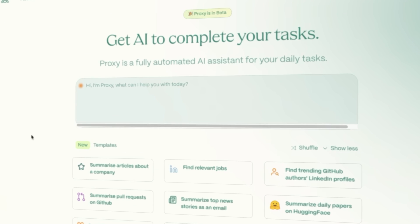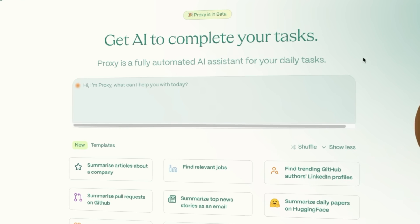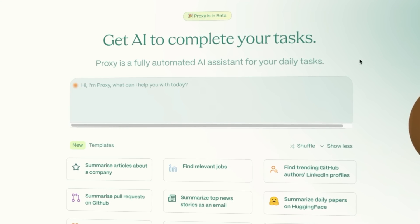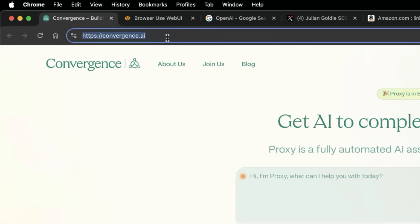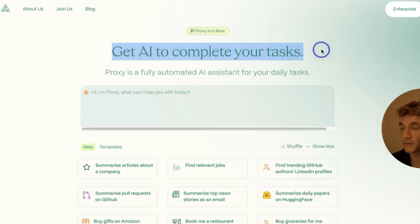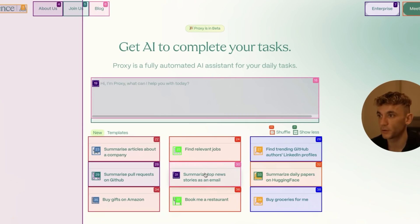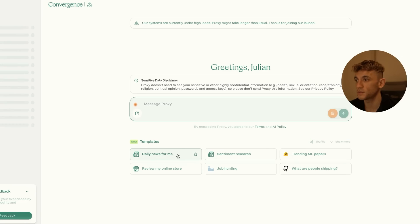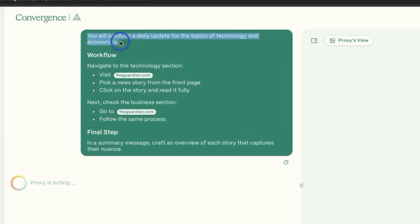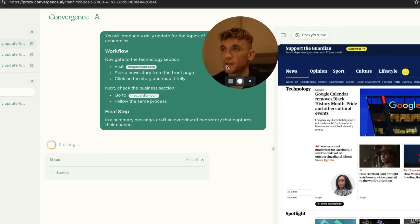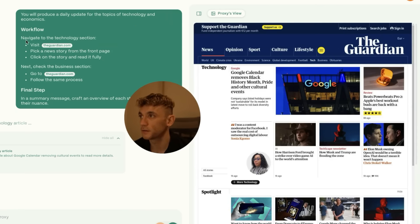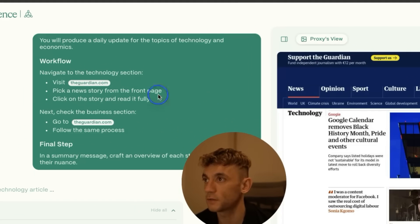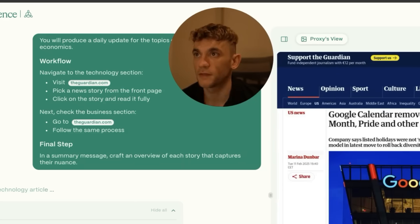Now another AI browser I want to show you quickly—because a lot of people are actually saying this is better than the ChatGPT Operator as well—which is Convergence. Basically, you can get AI to complete your tasks here. This is basically like a fully automated AI assistant. For example, let's say we want to summarize the top news stories today. We can just go to Daily News for Me, and it already has these workflows built out. For example, it's like: you will produce a daily update for the topics of technology and economics. Now you can see it's searching the web, so it's actually gone onto Guardian. It says: navigate to the technology section, visit Guardian, pick a new story, click on the story, and read it fully.